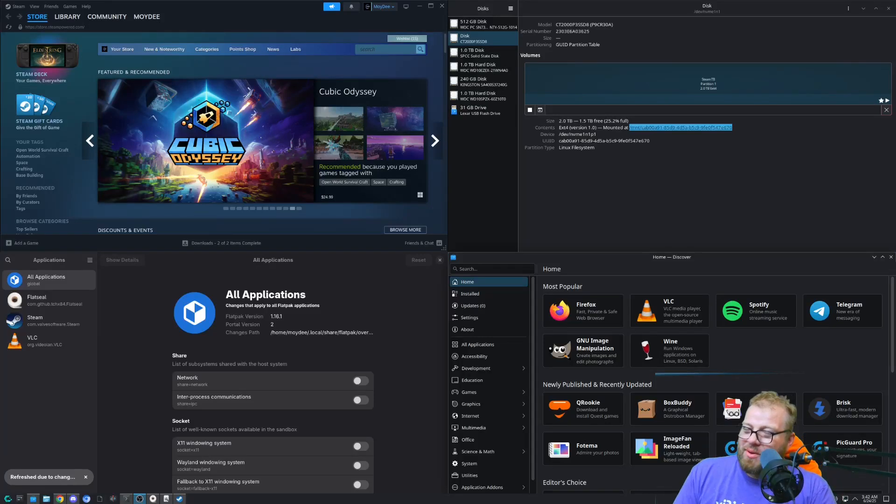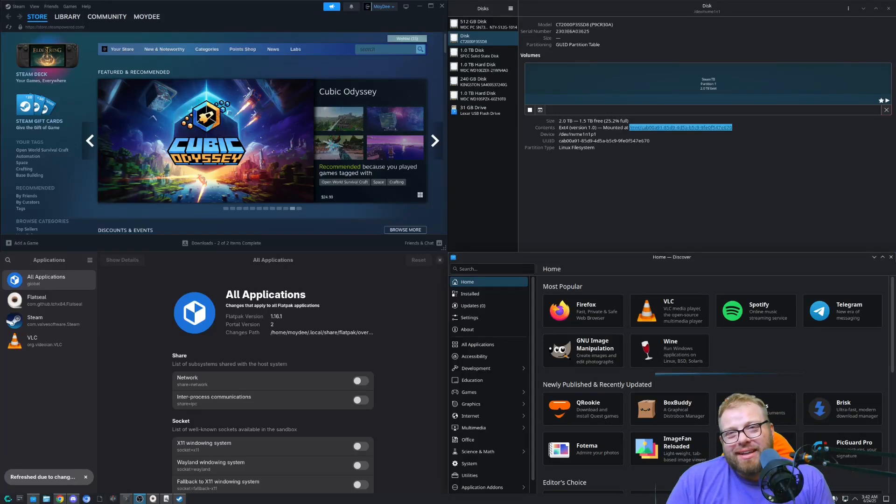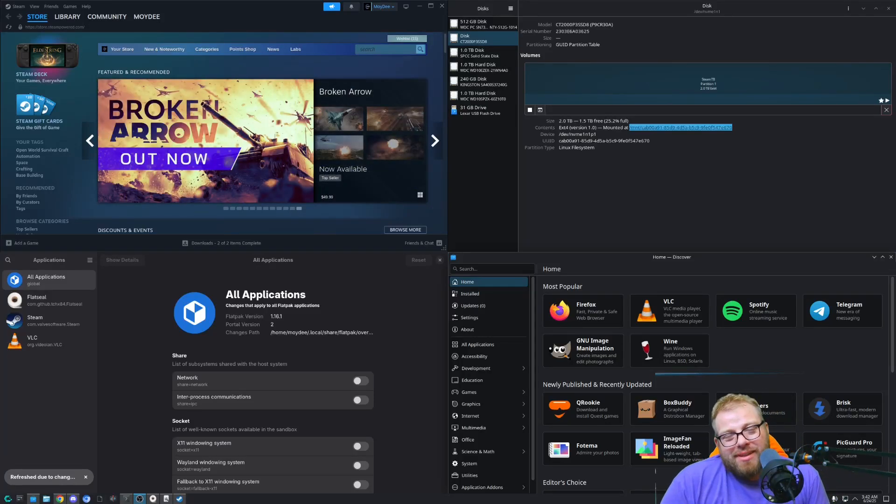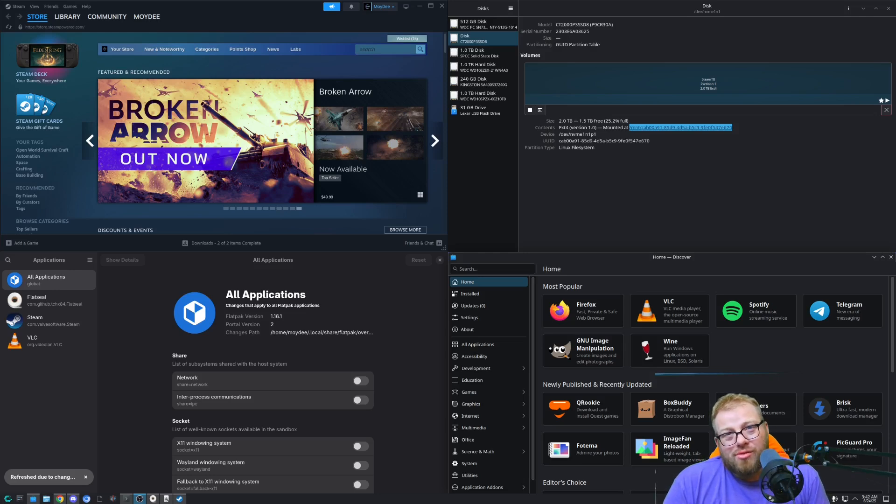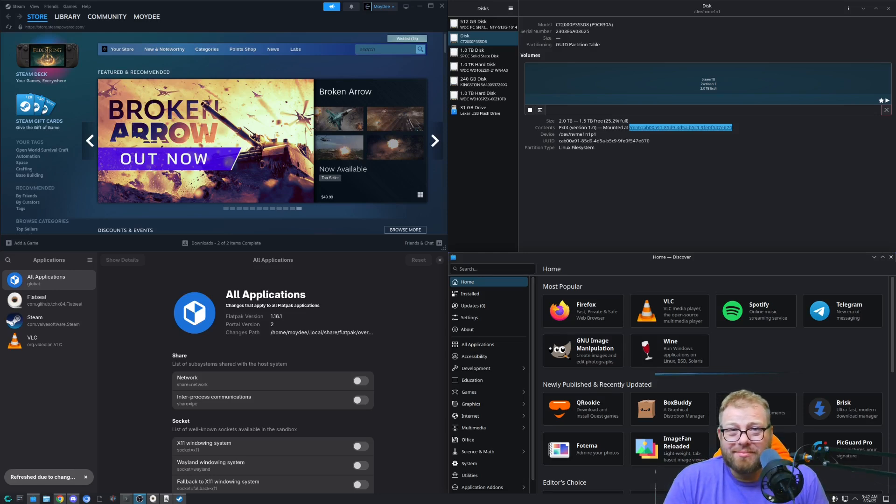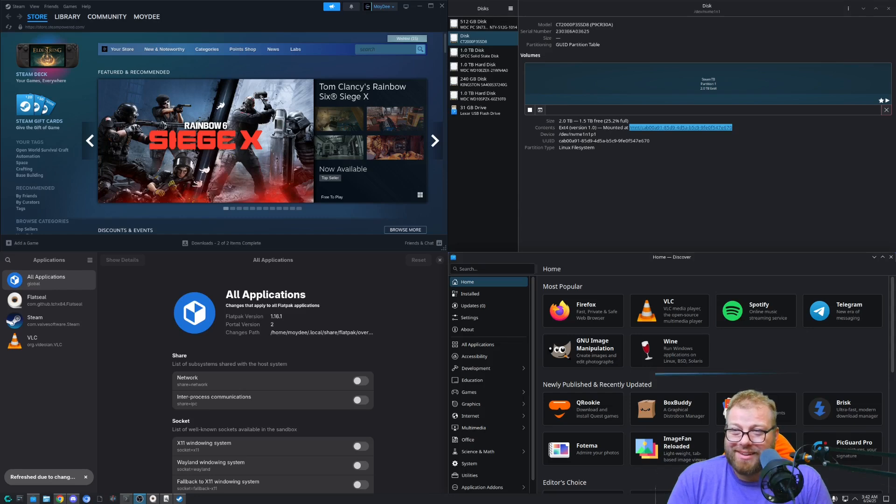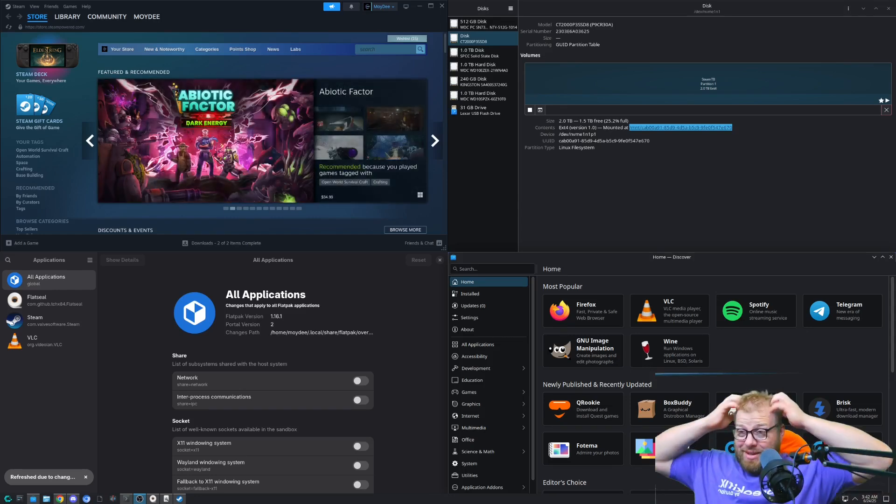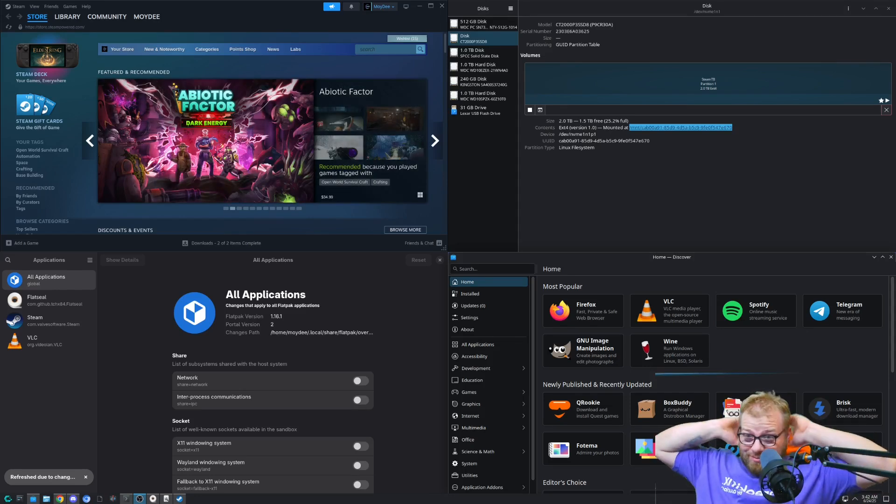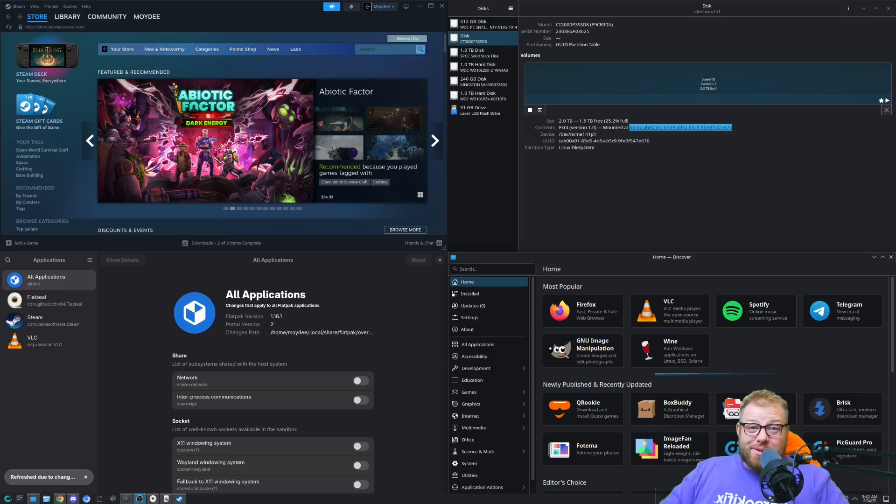What if I told you that you don't really have to use terminal all the time to use Linux? Well, man, I'm going to get a lot of hate from this. Okay, let's get into it.